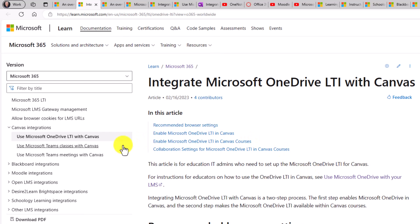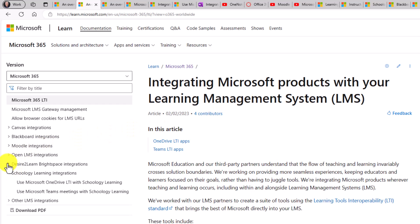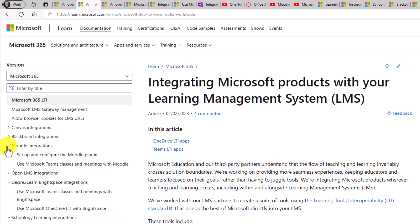So this is a great landing page, this main Microsoft LTI site, and all the other ones are here, things like Schoology, Desire2Learn, or Brightspace, Moodle, and a lot more.